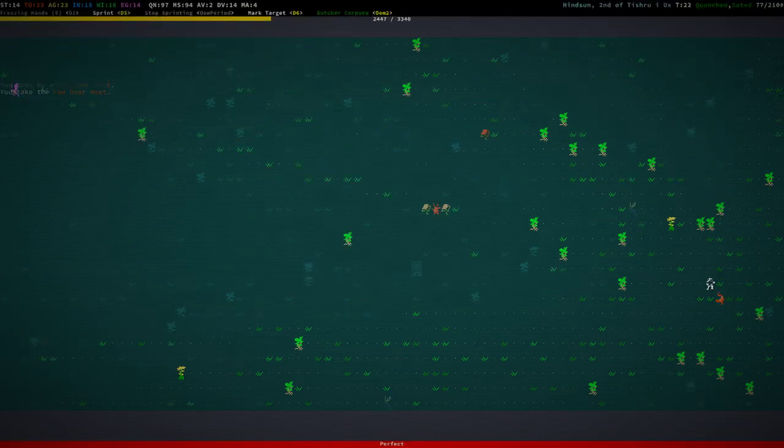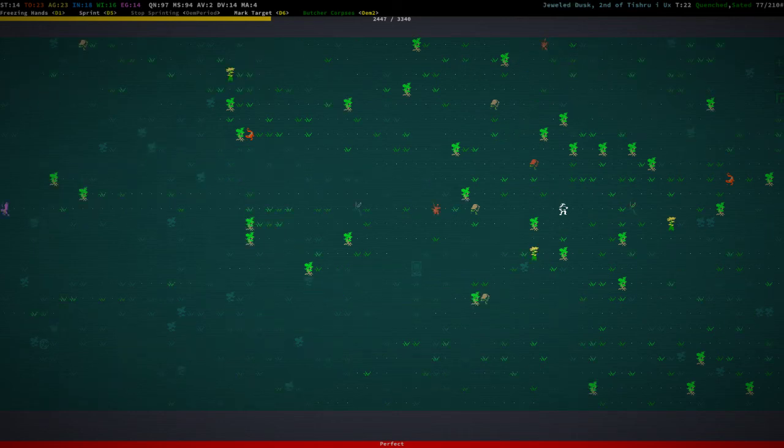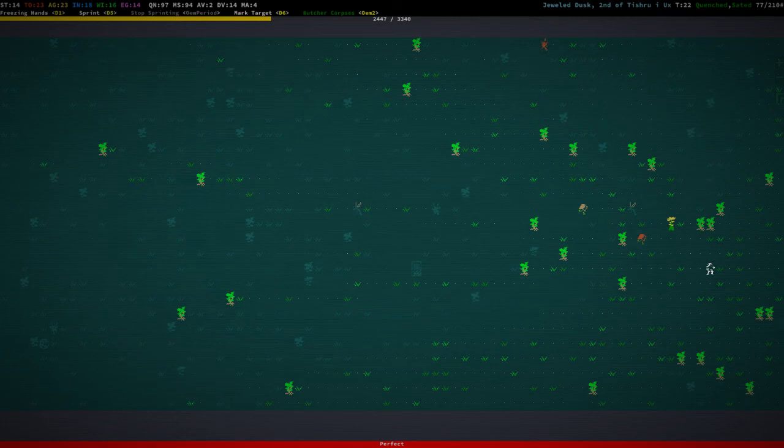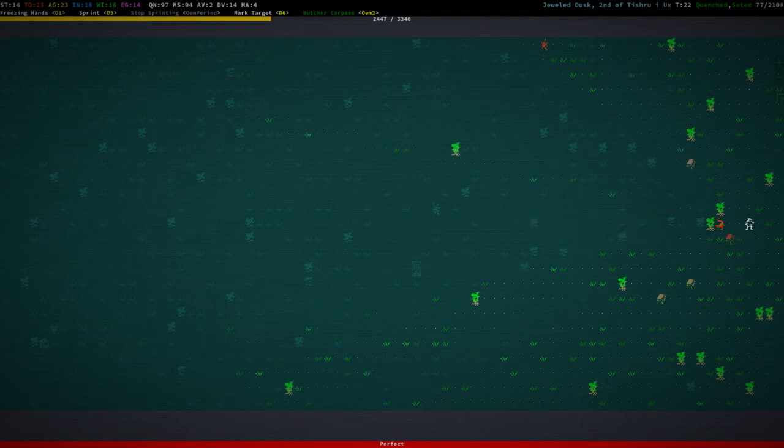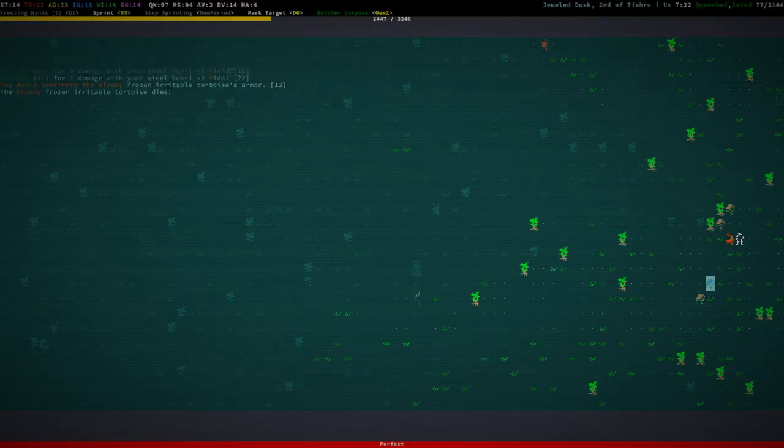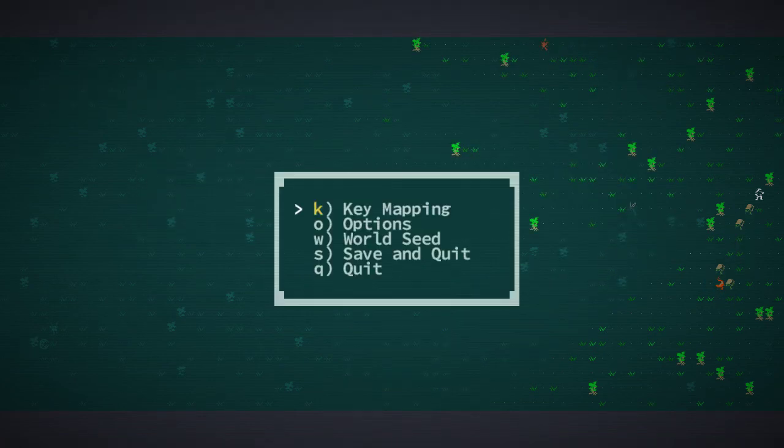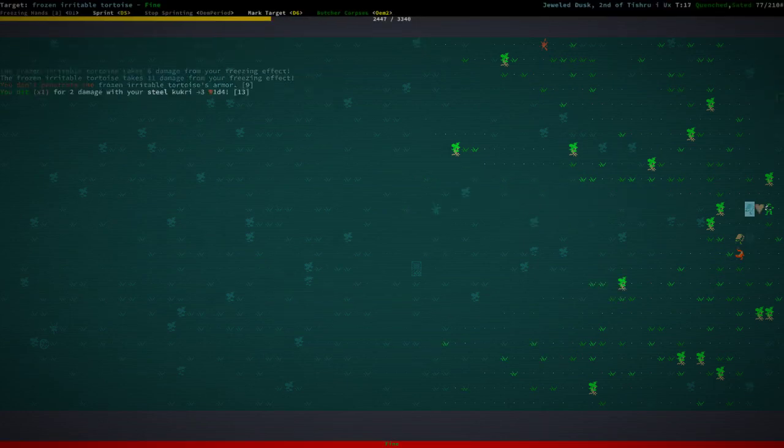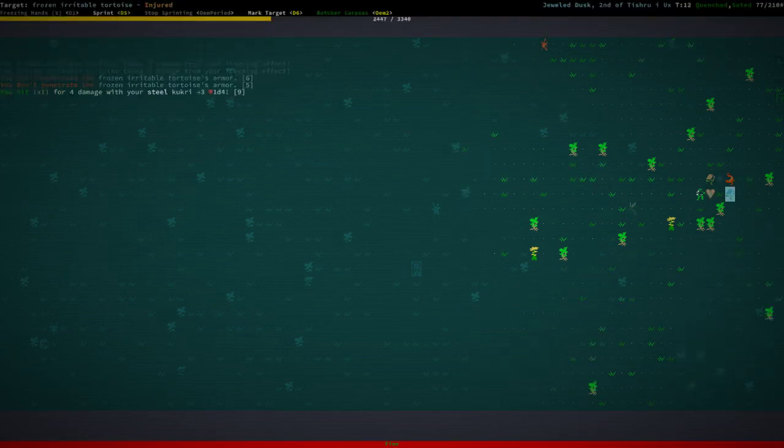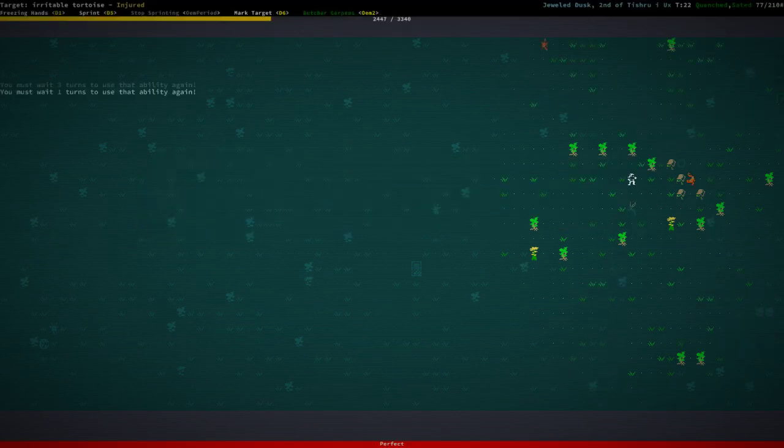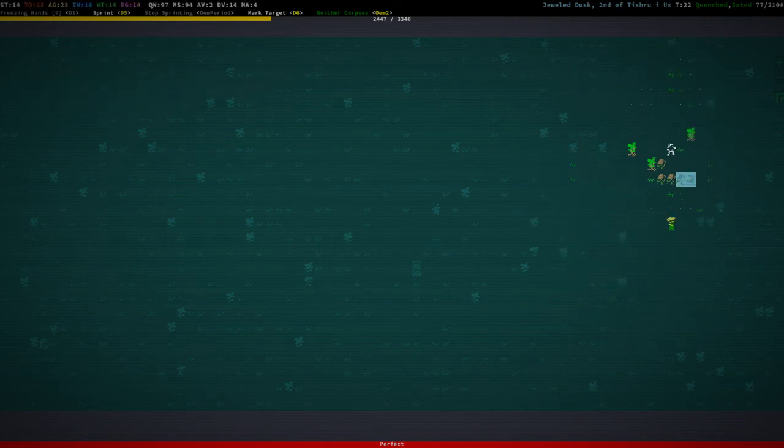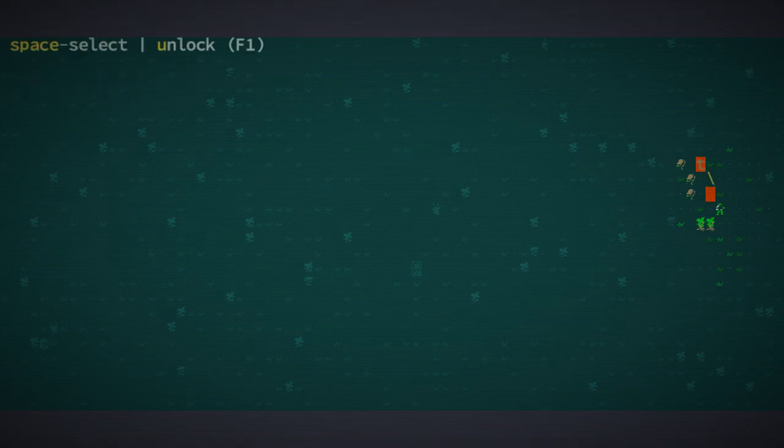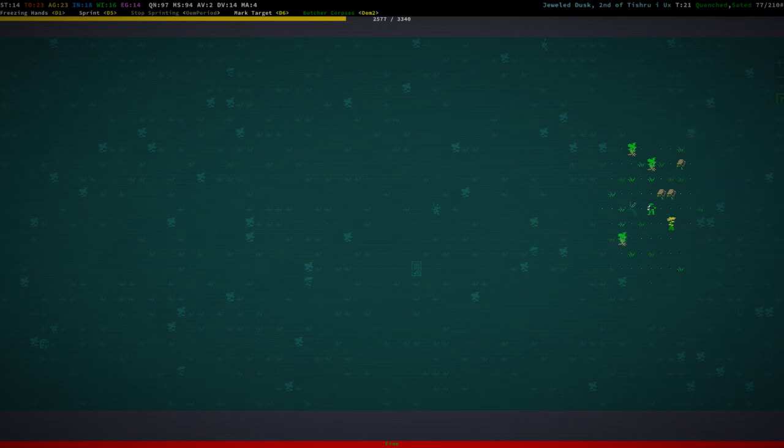Oh, the salamander killed the tortoise. There's a lot of tortoises around. No boss, doesn't seem like it. Just a ton of tortoises, Jesus. They're all slowly crawling towards me. Well.